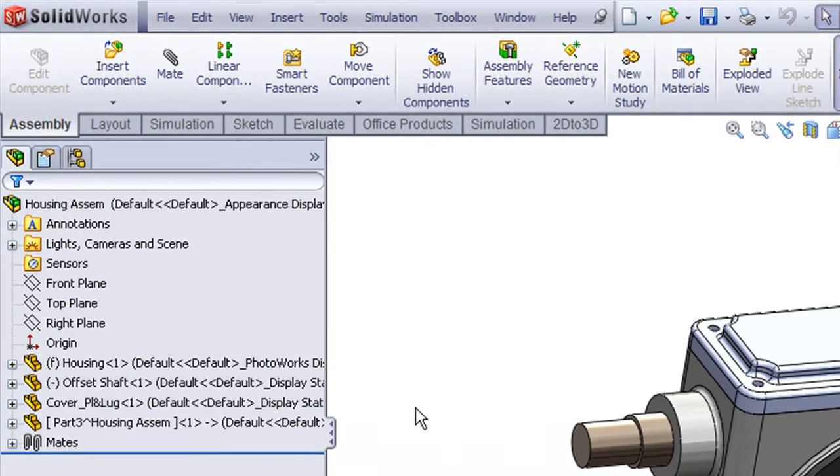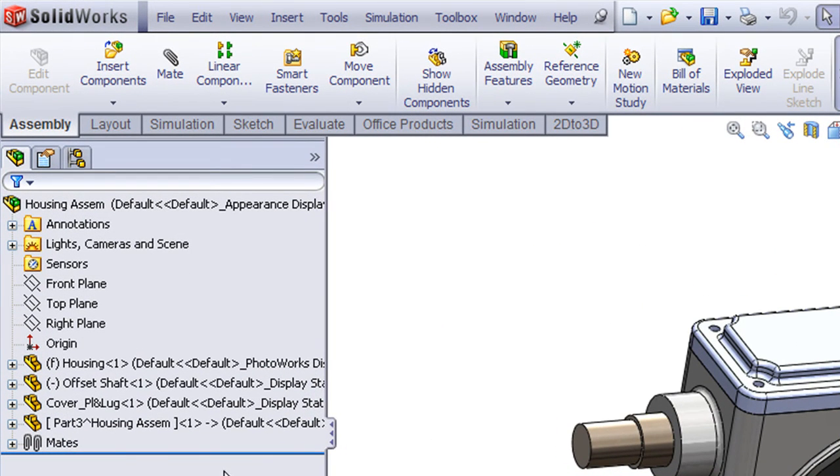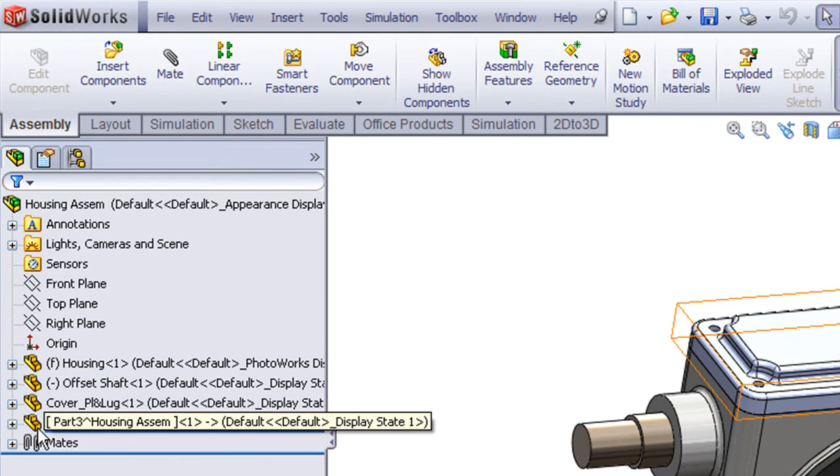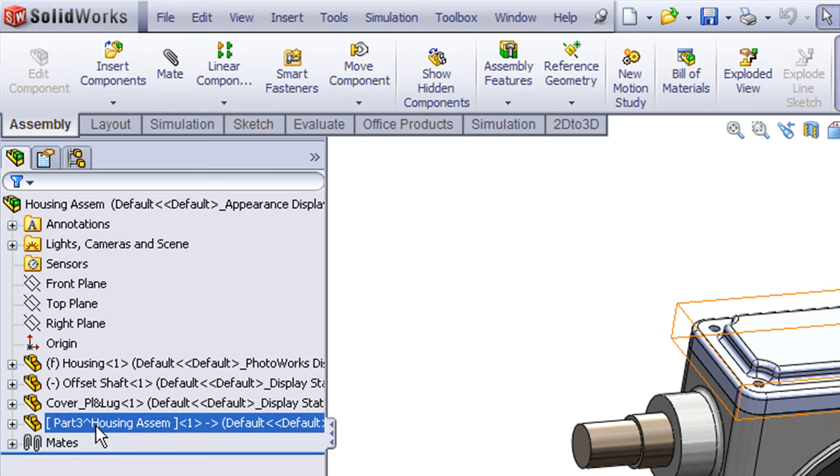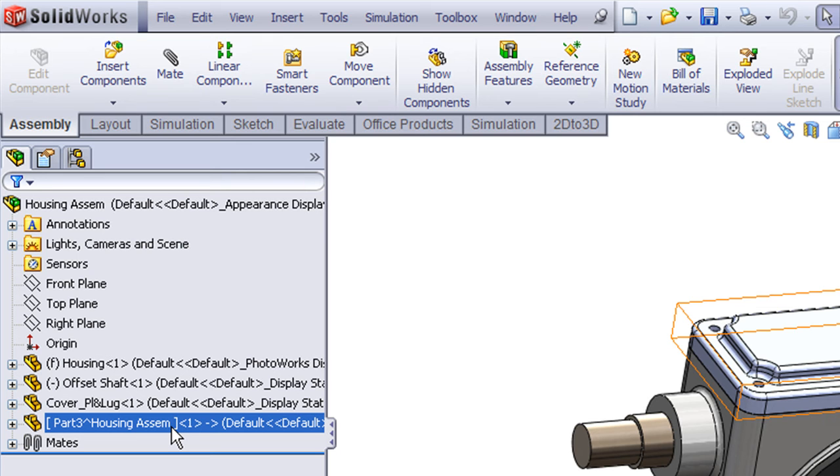As a last step, let's take a look at the part that's listed in the SolidWorks feature manager tree. This is just simply given a temporary name, part 3 caret housing assemb, which means this is a temporary part named part 3 that's located in this assembly called housing assembly. But notice that there are square brackets around this part. What this means is that by default when SolidWorks creates a new part, it is created as what we call a virtual part. That means this part is internal to this assembly. It does not exist as a separate file yet.